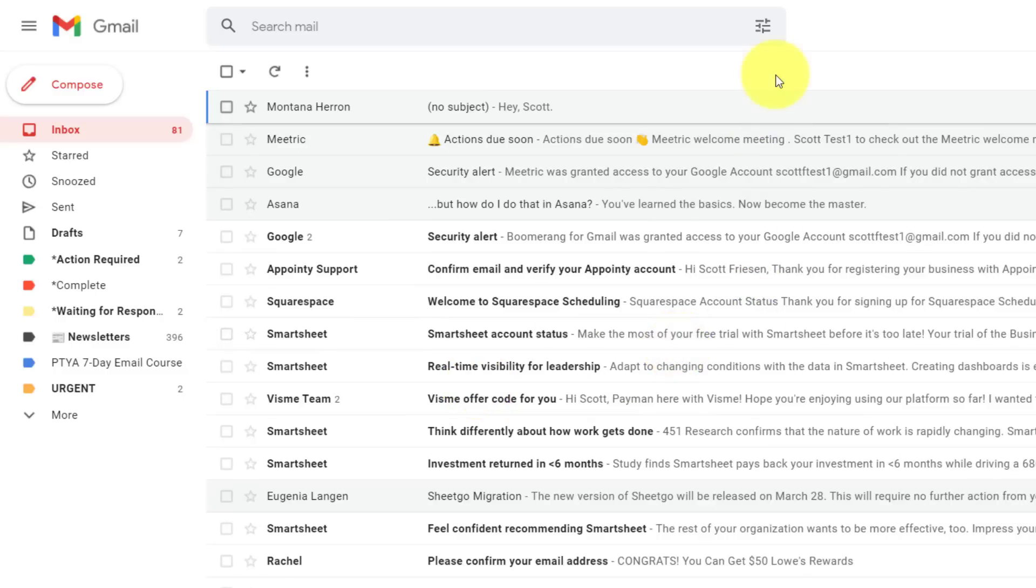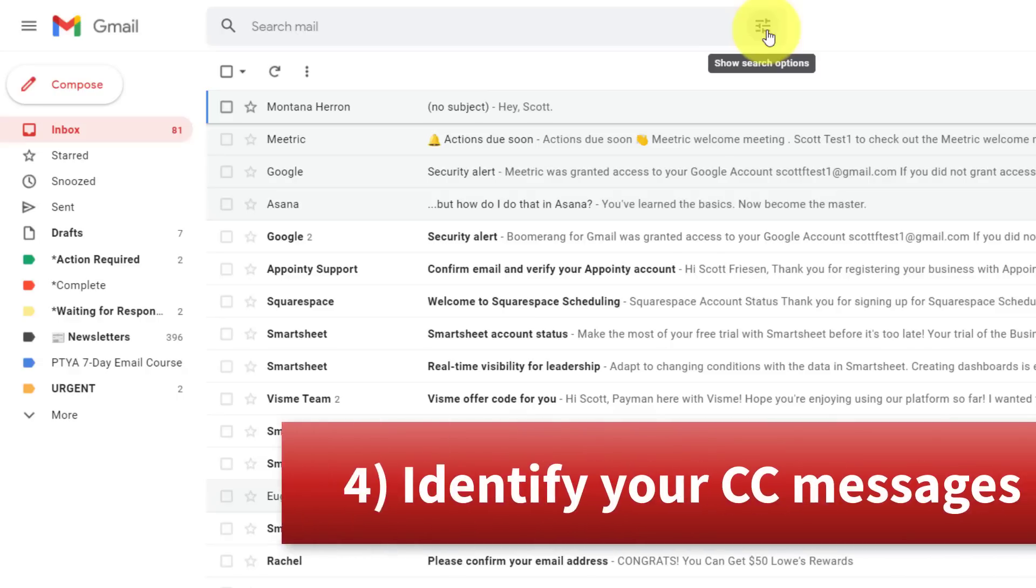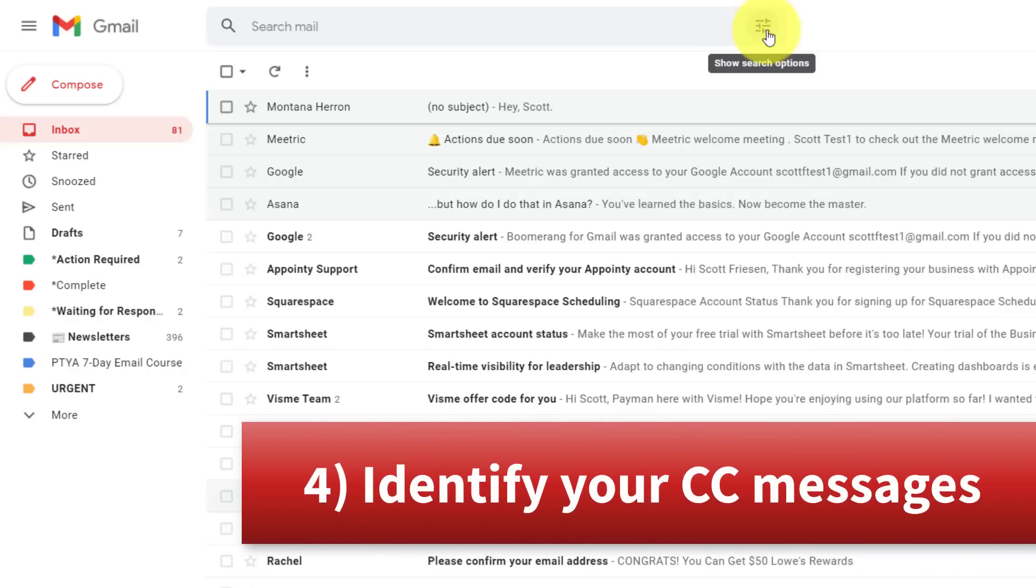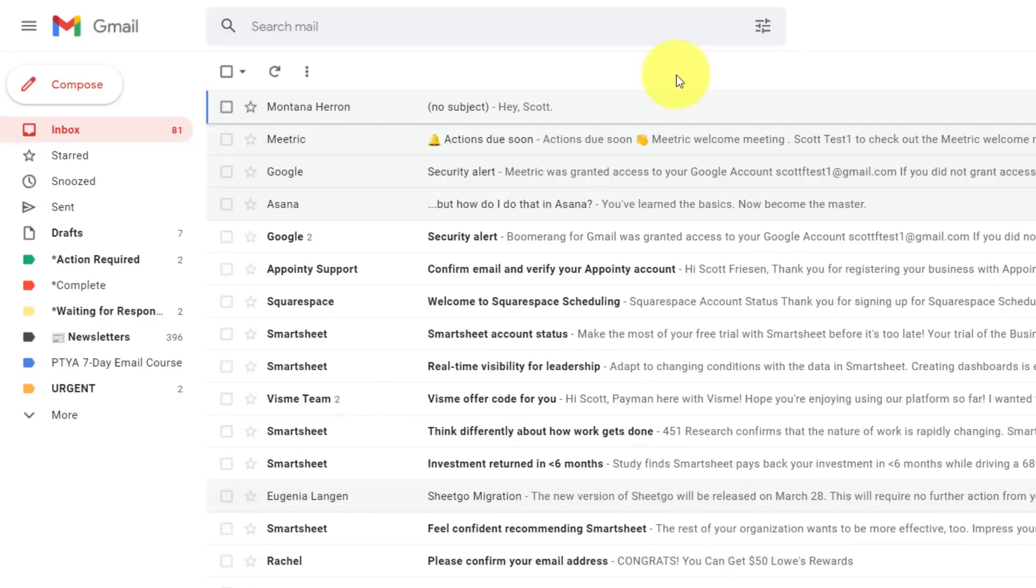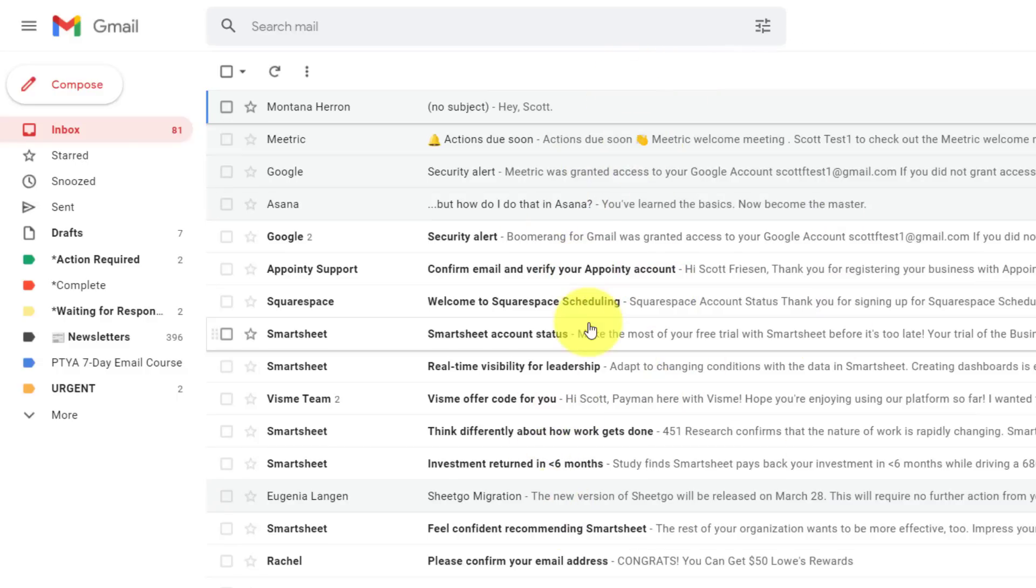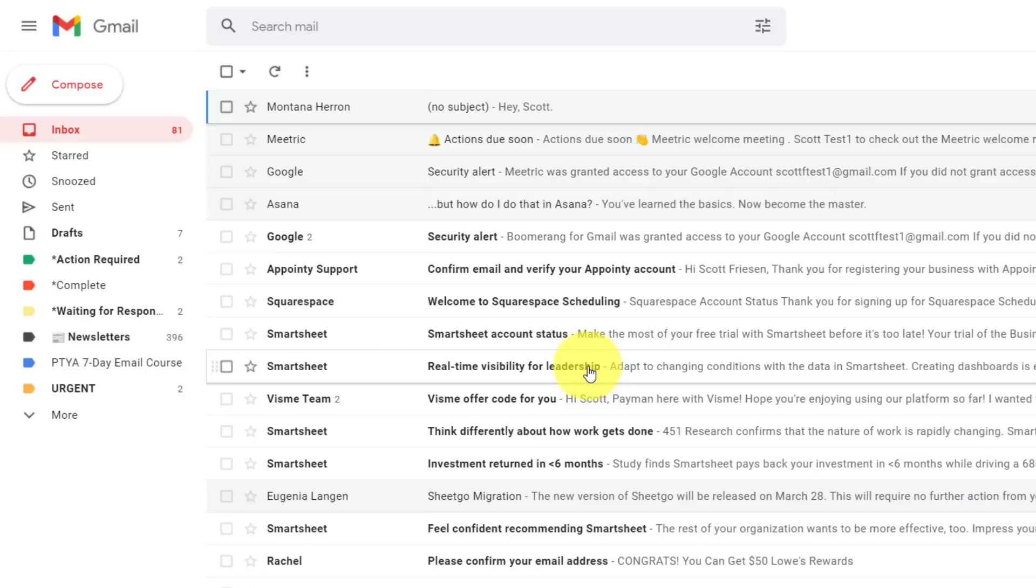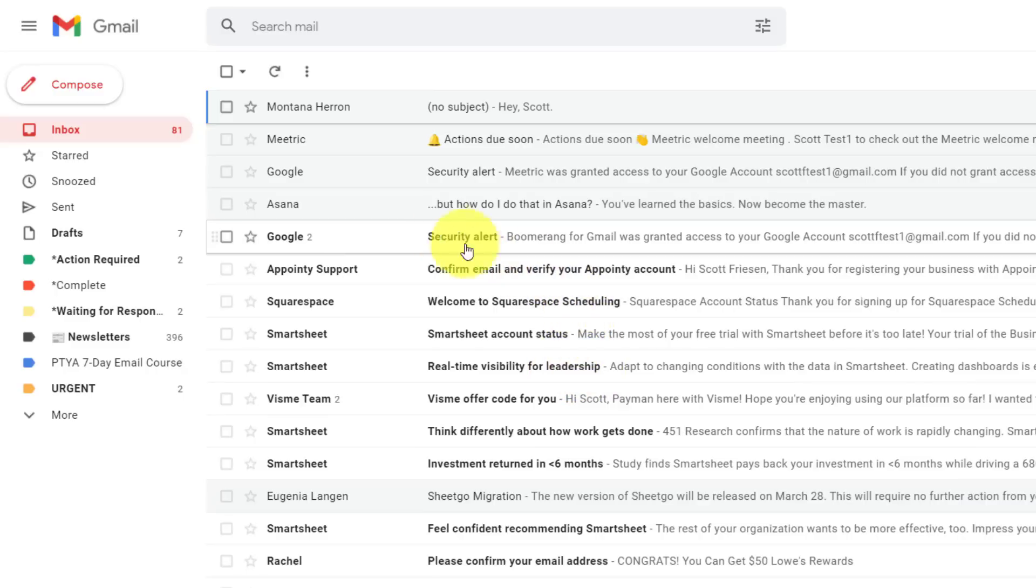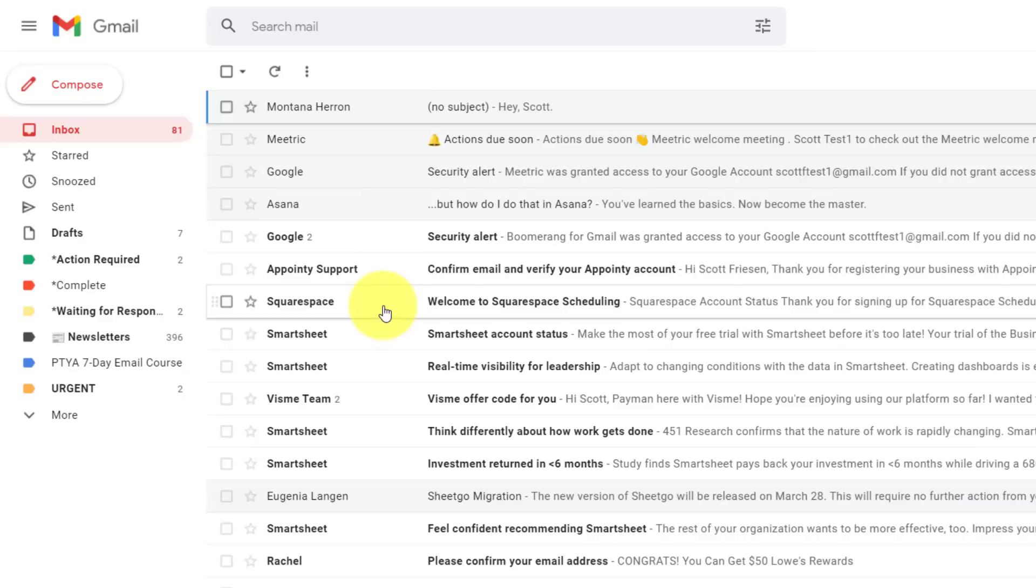Now, another great way to use Gmail filters and labels, is to identify messages where you are carbon copied or CC'd. In most instances, when you are CC'd on a message, it means that it's not urgent and you've been added just for visibility reasons. And therefore you might not want to, or need to have those messages appear right here in your inbox. Or even if you do want them to appear in your main inbox, maybe you'd like to add a special label just to identify those types of messages.